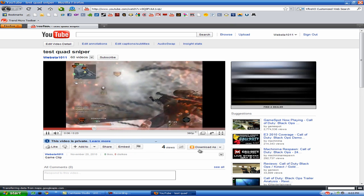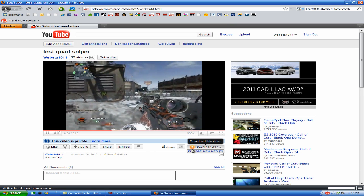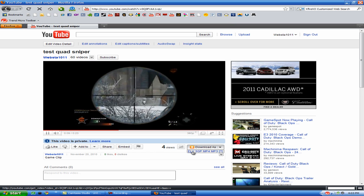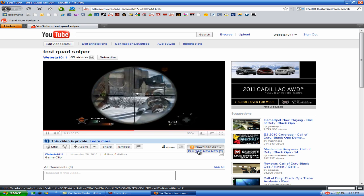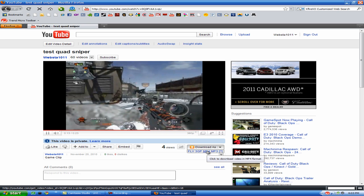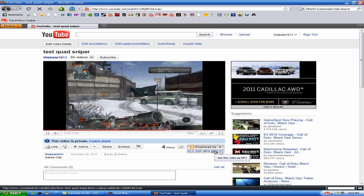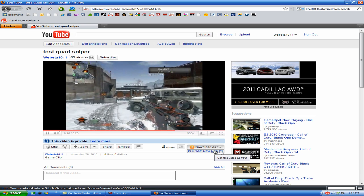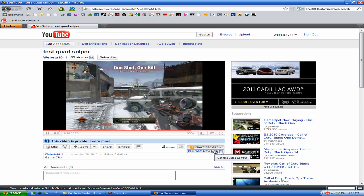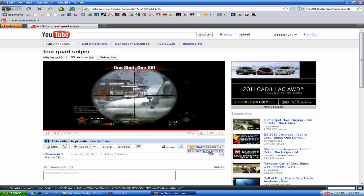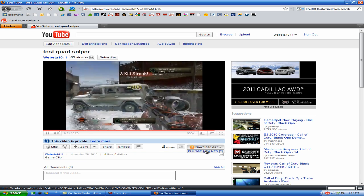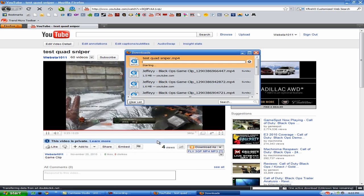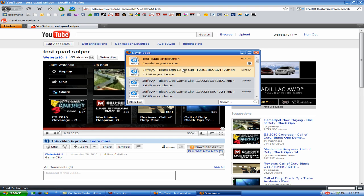You will see this Download As right here, and you can download it as a FLV, 3GP, MP4, which I recommend, or an MP3. I haven't tried that, but I'm pretty sure it'll just be the sound of the video, so I recommend MP4. So you just go ahead and download that, it will download, and there you go, you have it.